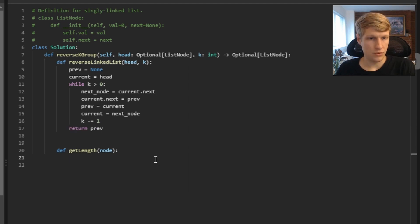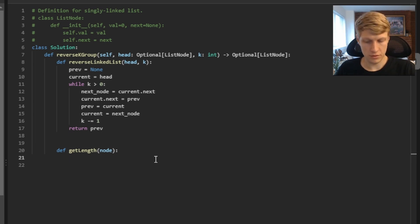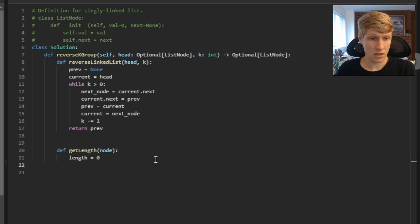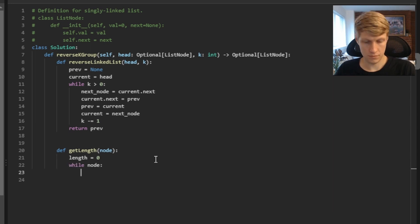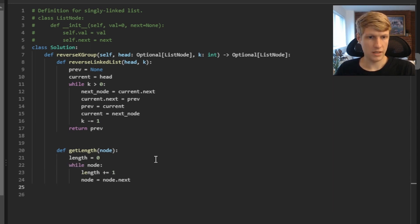Now let's define our get_length function. We start by creating a length variable set to zero. Then we loop through our linked list: as long as a node exists, we add one to length and move to the next node. Once we've looped through all nodes, we return our length value.